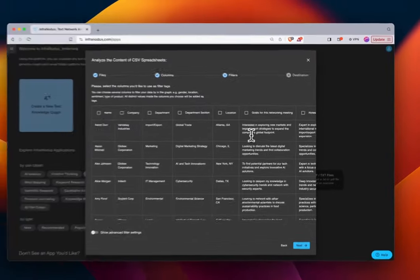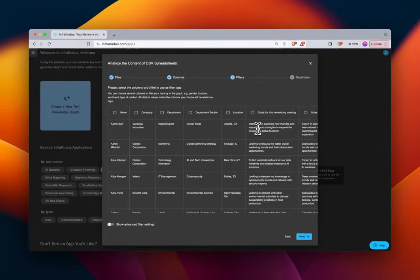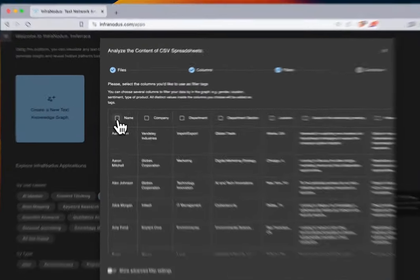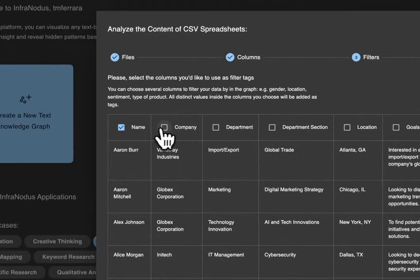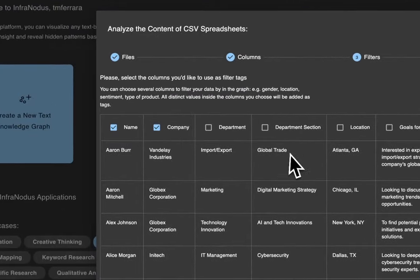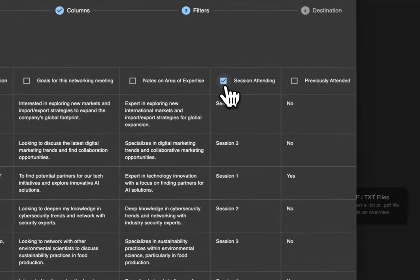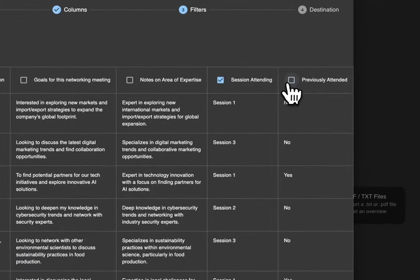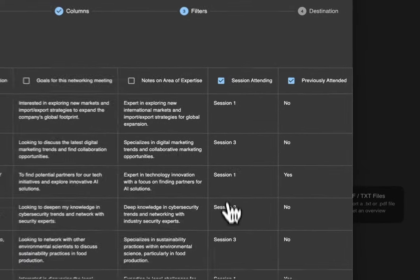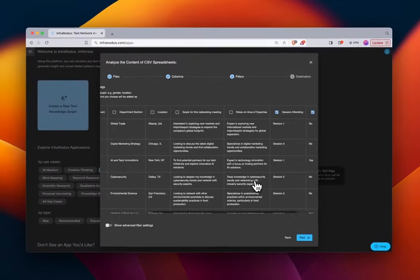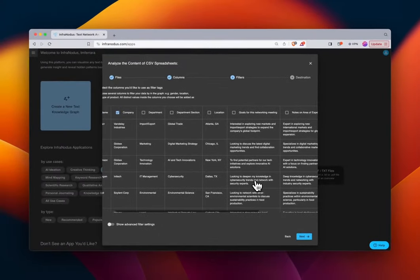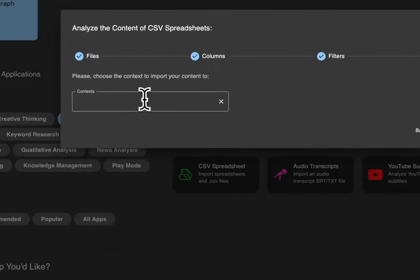Instead we want to tag these statements with their respective name, company, and session attending. We'll also add whether or not they previously attended. We'll see what that looks like once we get to the graph.